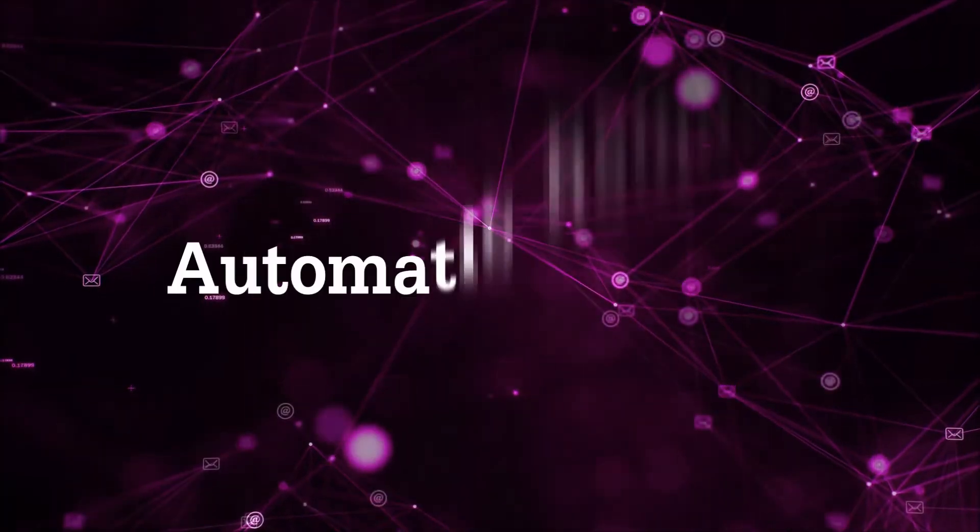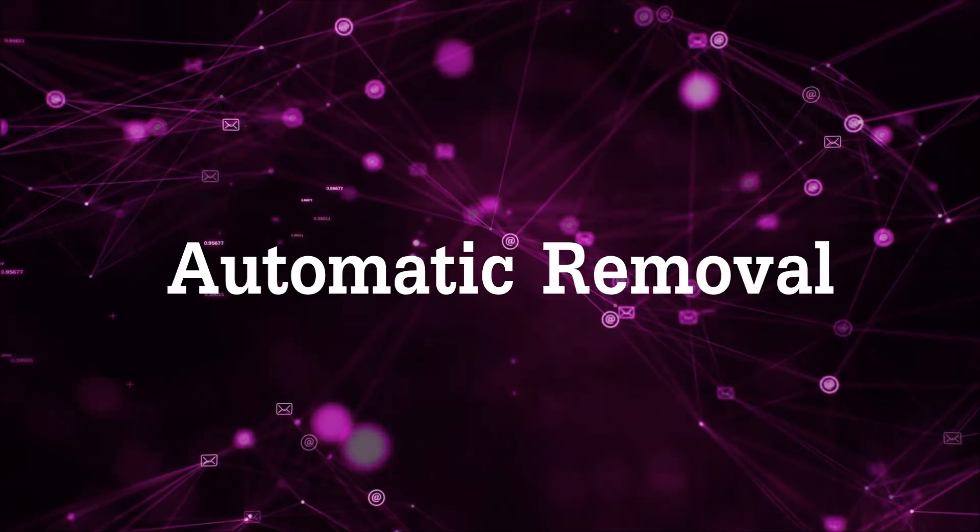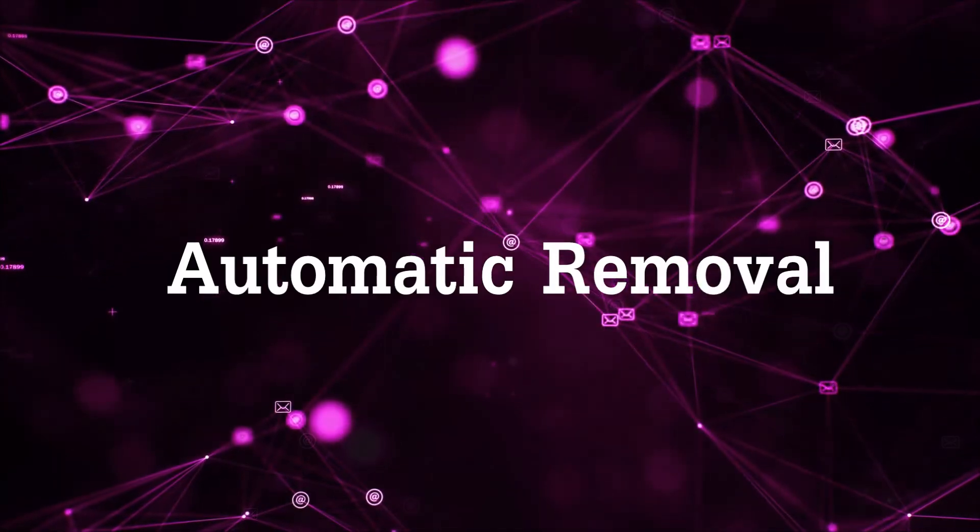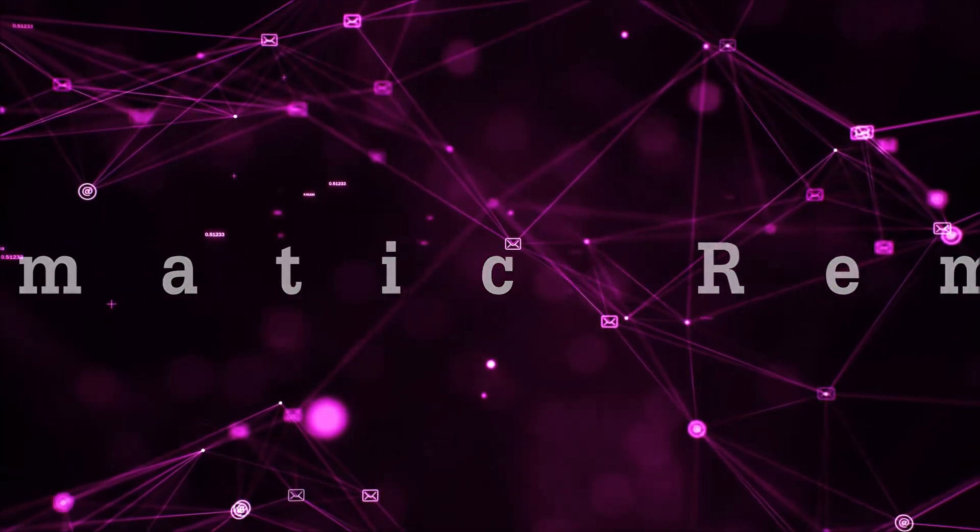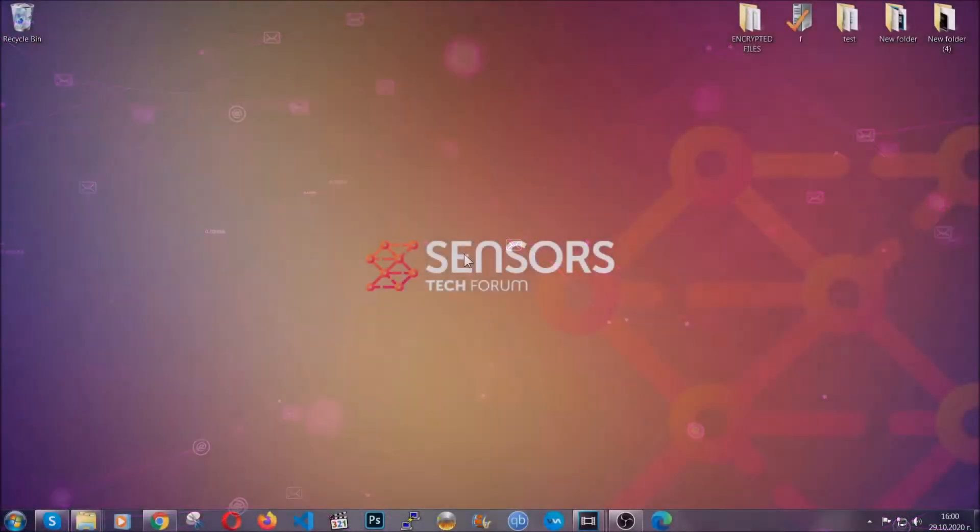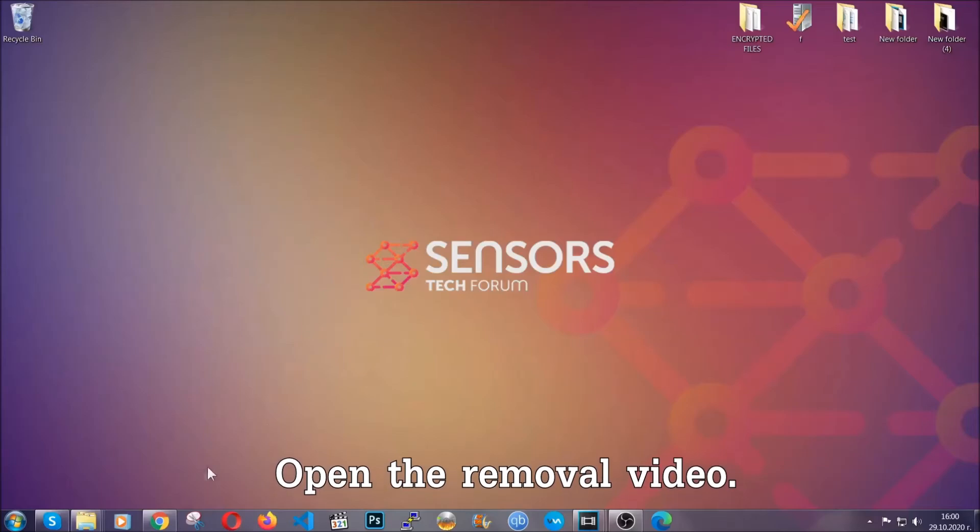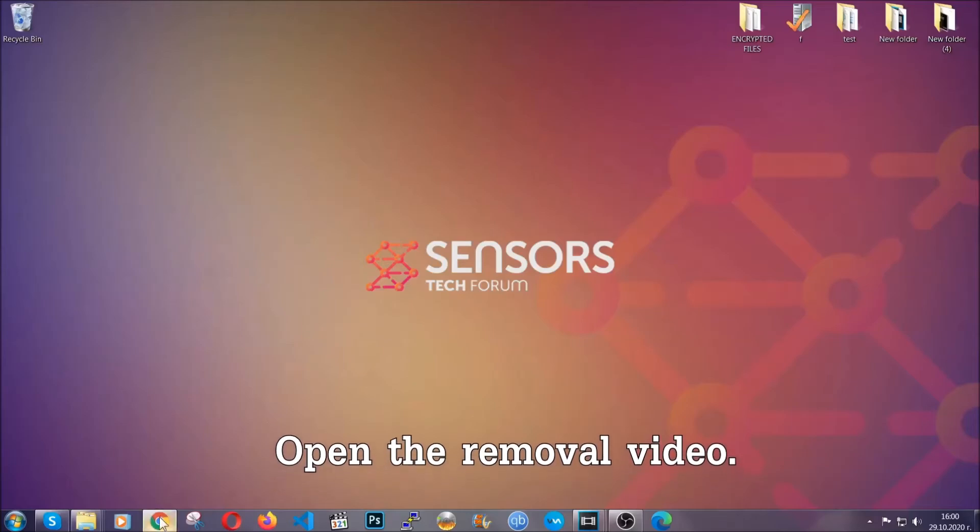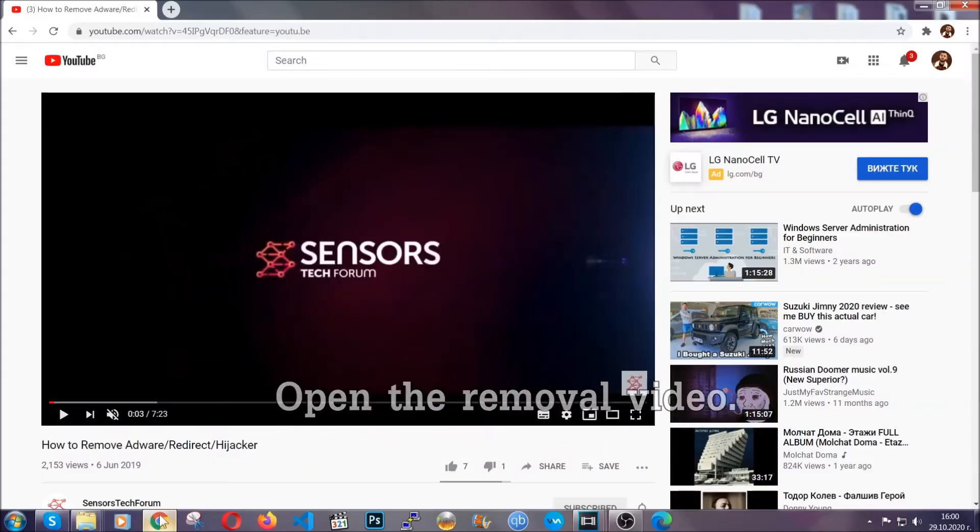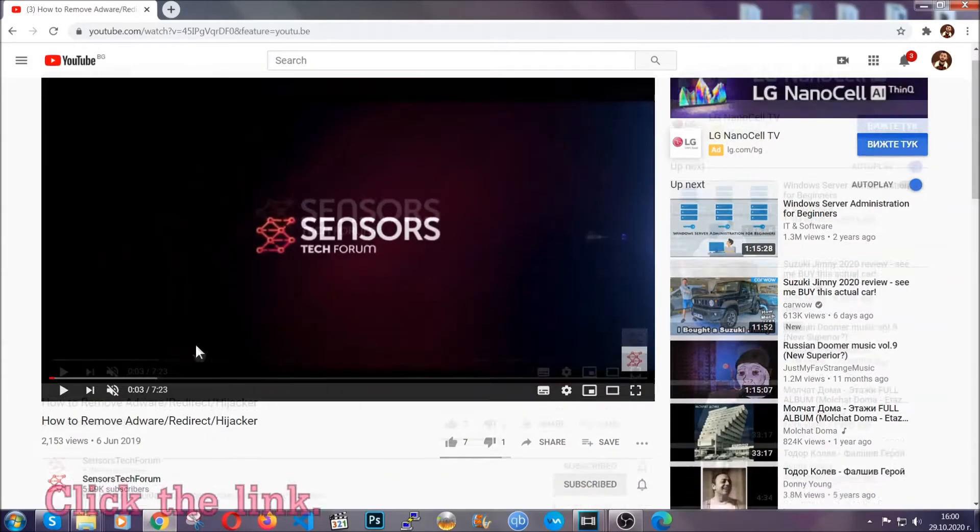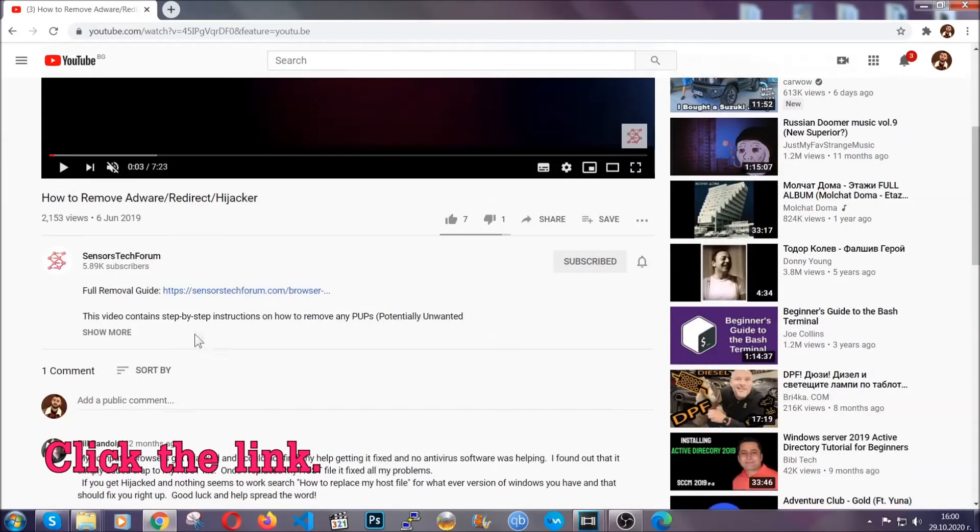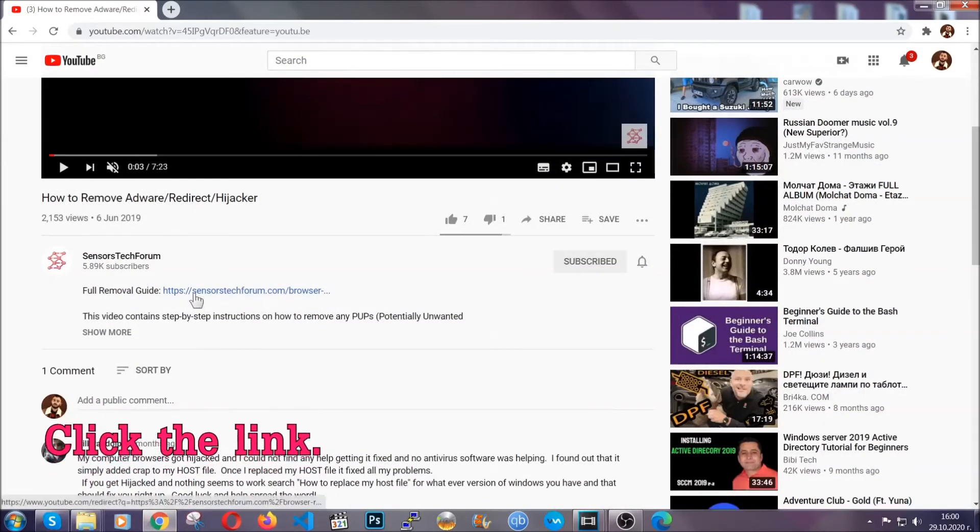For the automatic removal we're going to use the help and the power of an advanced anti-malware software. To download it, open your video's description and click on the description link.